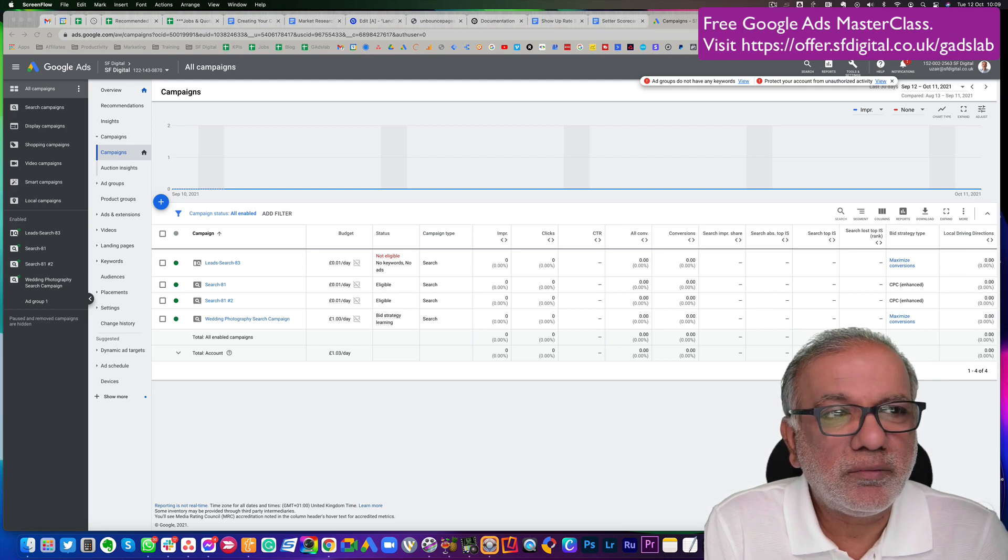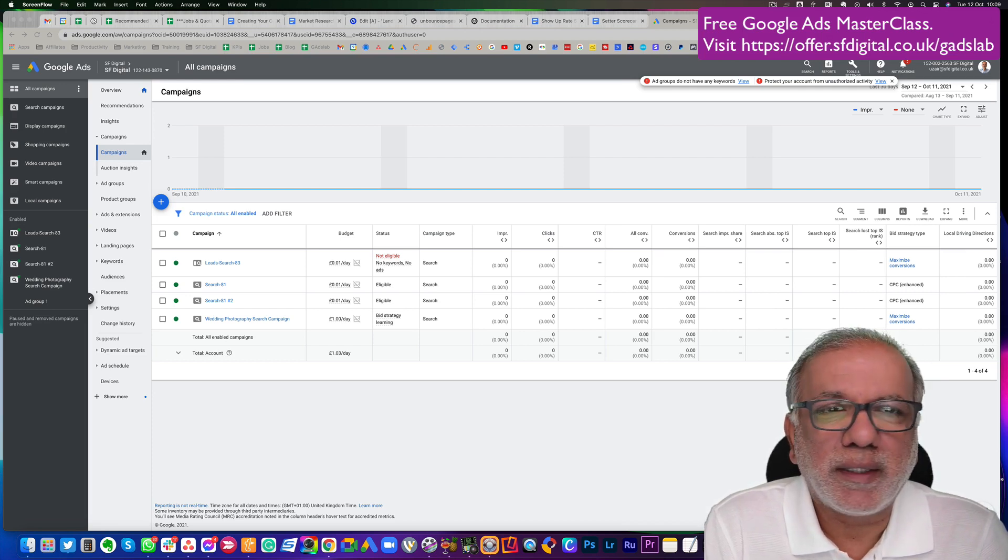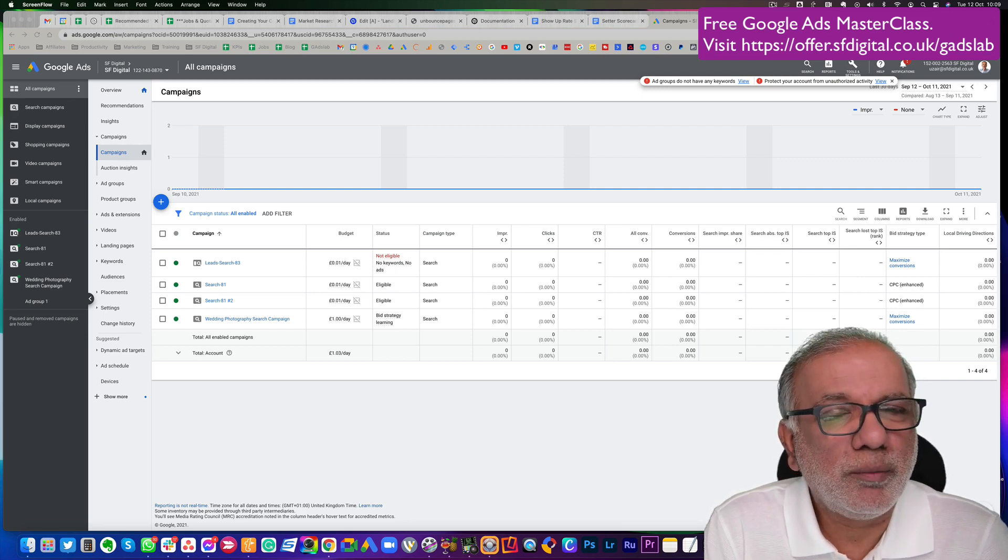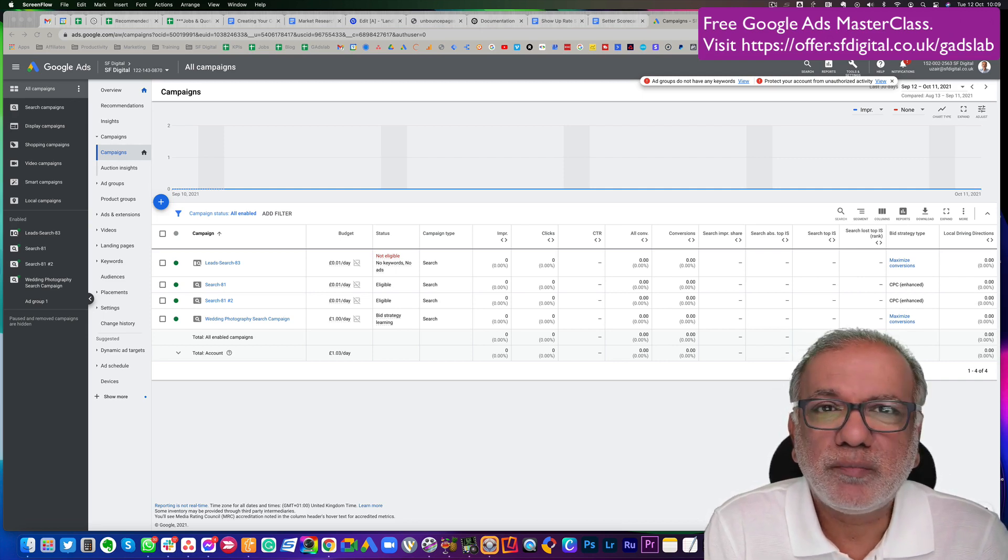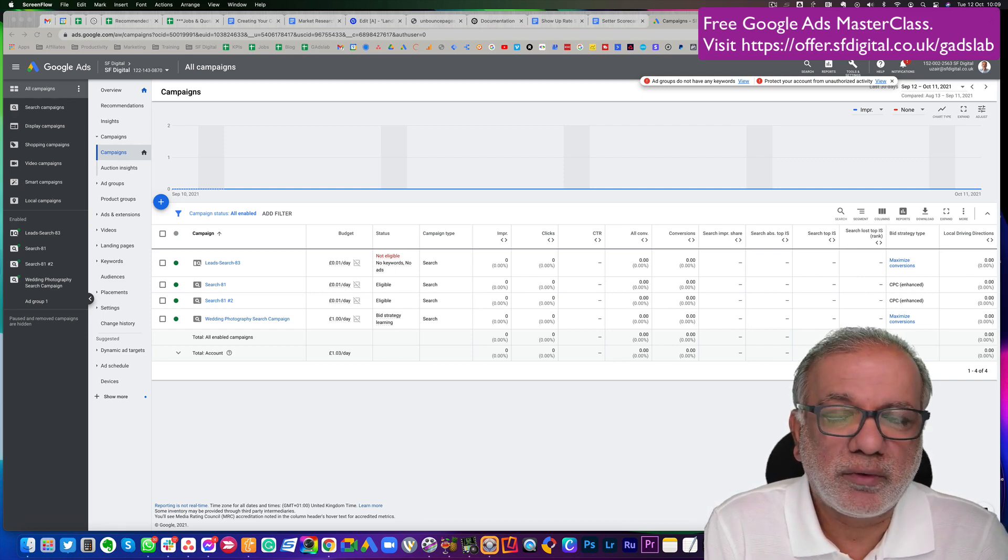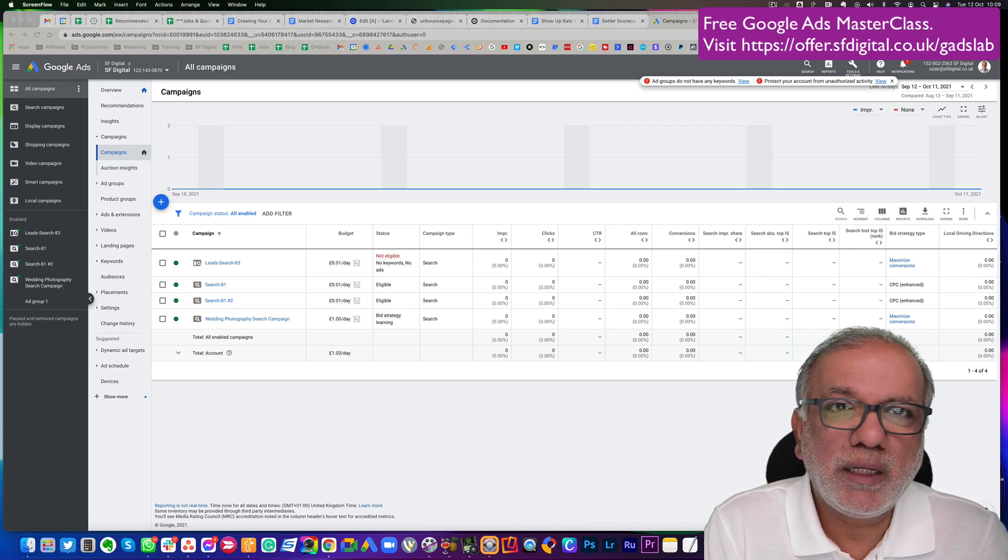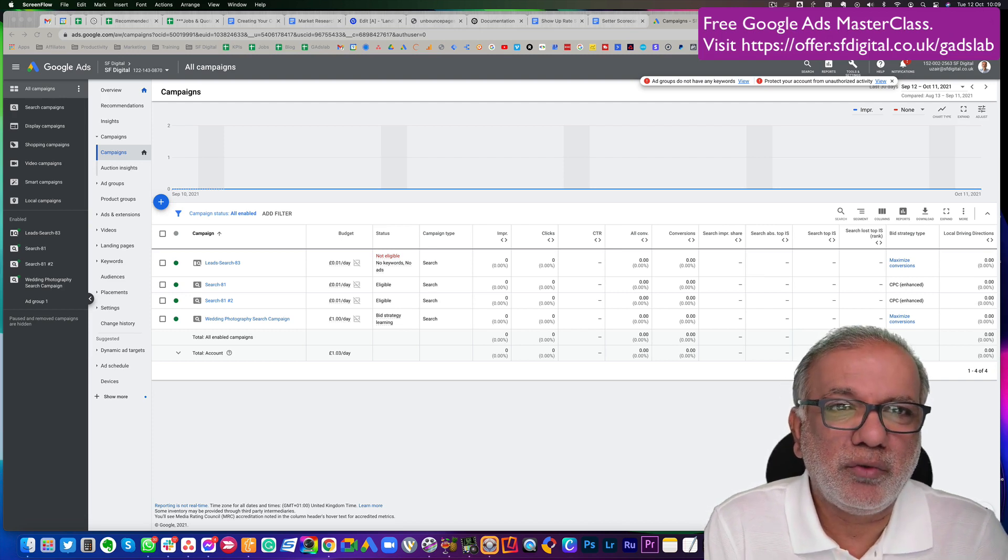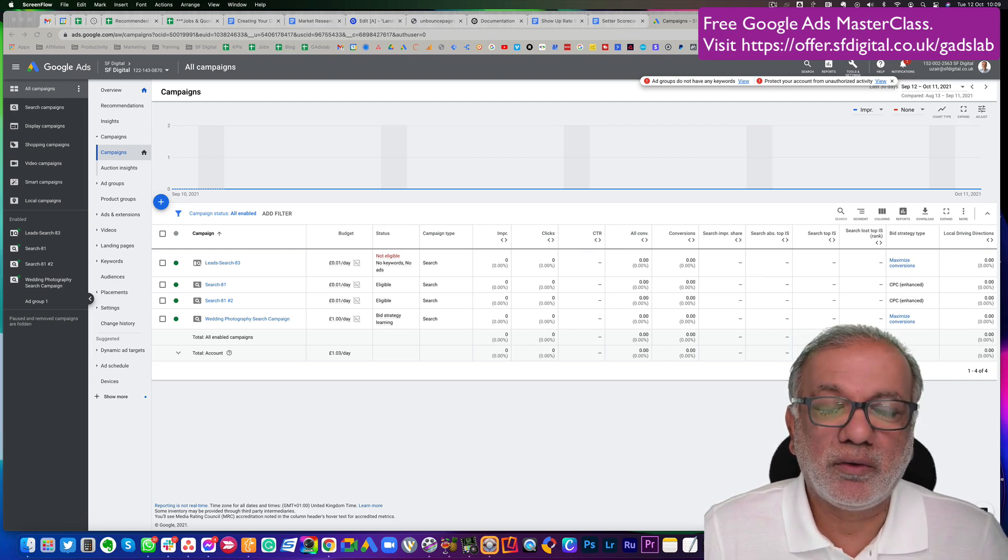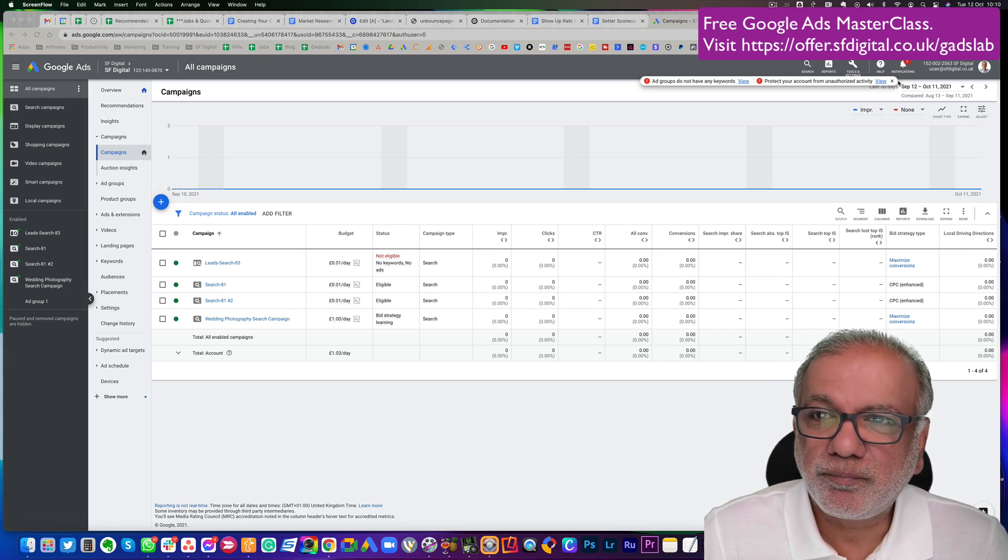In this video, I'm going to show you just that and we'll use an example for a wedding photography business as to how you'd go about using the Google Display Network to generate leads or sales. But if you've got some other business, the same things apply. It's just that you will be targeting your niche or your keywords or your audiences for your business.